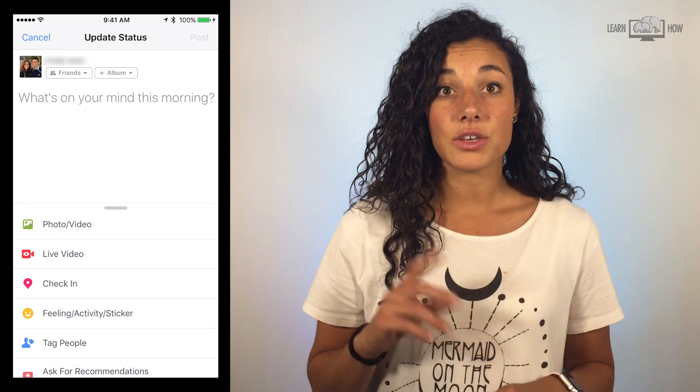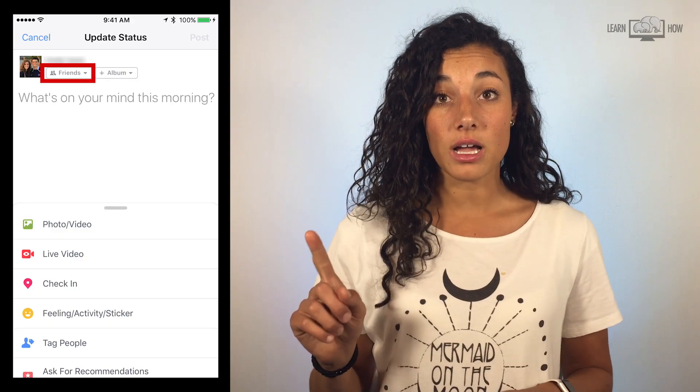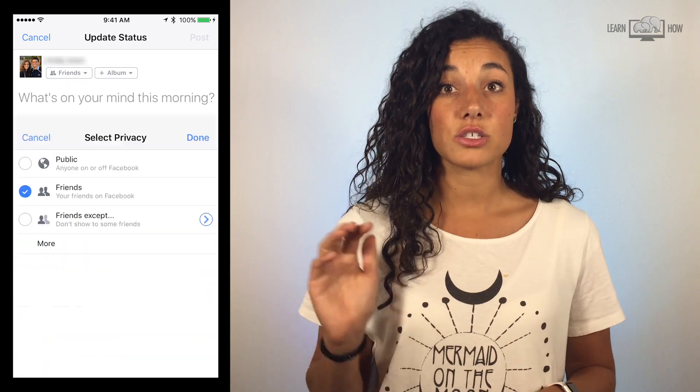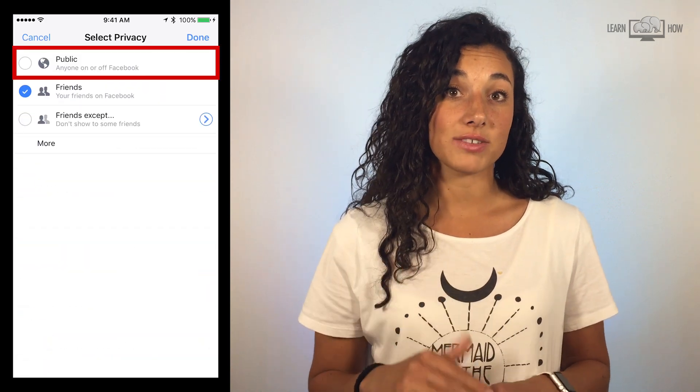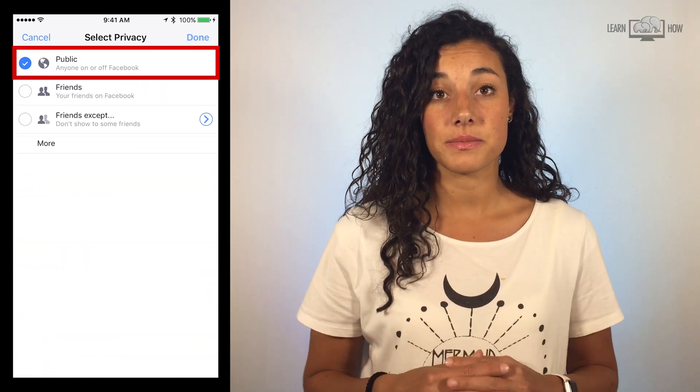You could also change post privacy settings for an individual post before posting it. In the new post window, tap the small icon under the name to change the post privacy setting for that post.